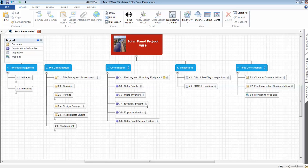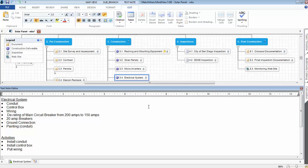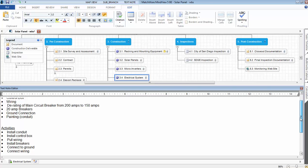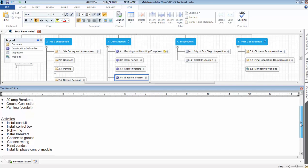The electrical system had a number of different components. The conduit, control box, wiring. We had to derate the main circuit breakers from 220 down to 150. Some new circuit breakers were installed. Had to connect to the ground. And then we painted the conduit or Stellar Solar painted. These are some of the activities.